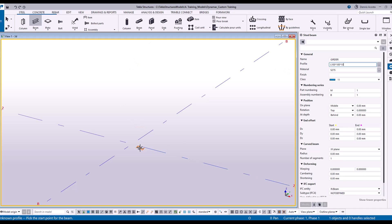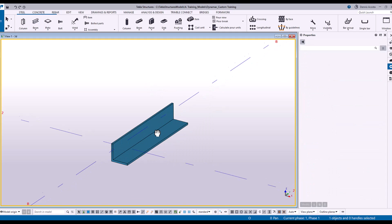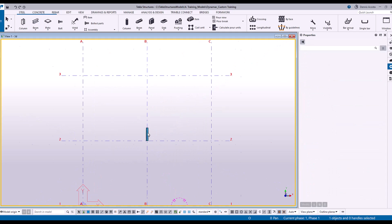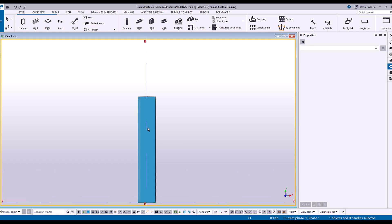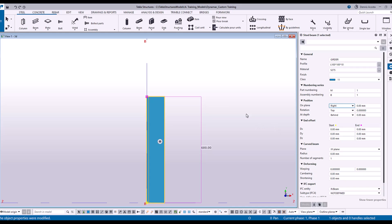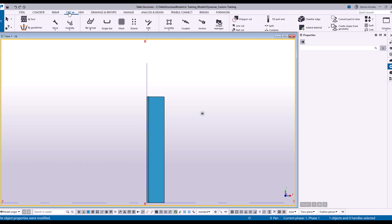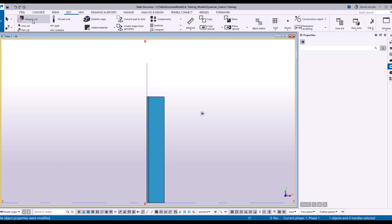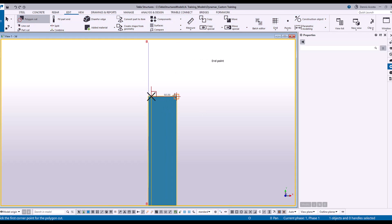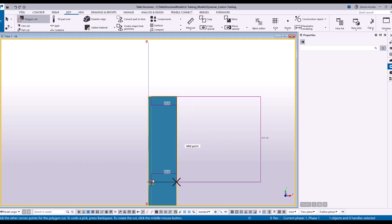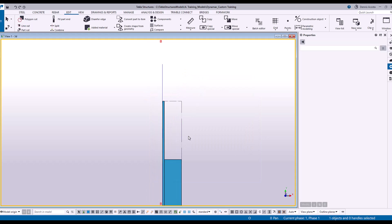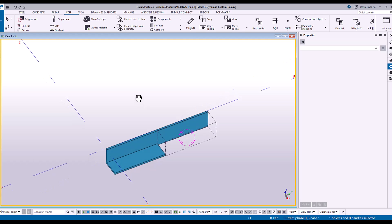And then here one, maybe 600. Now on the middle of this, I'm going to cut using the polygon cut. So one, two, then 300. And there you go, so now I have a cut.